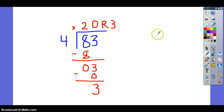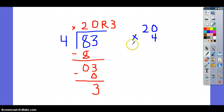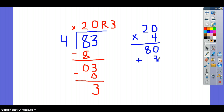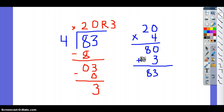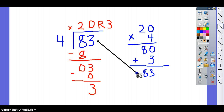If you want to check your quotient to make sure that it is solved correctly, you're going to take your quotient, which is 20, and multiply it by your divisor. So, I'll take 4 times 0, which is 0. 4 times 2, which is 8. Then you want to add in your remainder. My remainder is 3. So, 80 plus 3 is 83. And these two numbers here — if they match, then you have solved your problem correctly.